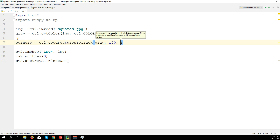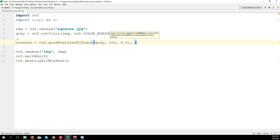The maximum number of corners — for now let's say 100. The quality level is a value from 0 to 1; the higher the number, the higher the quality of the corner must be to be detected. Let's start from a really low quality, say 0.01 — we can adjust later. Then the minimum distance is the distance between each corner; let's say at least 10 pixels.